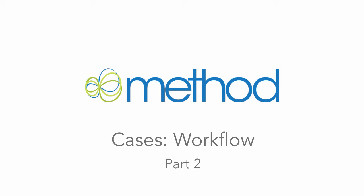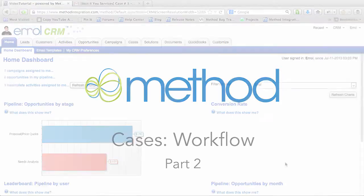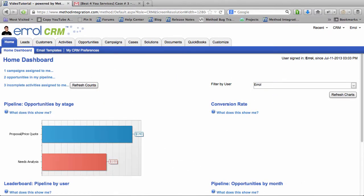Hello and welcome to Method Integration User Tutorials. My name is Errol and we are going through a series of videos on Cases. Today we are going to take a look at the Case Workflow.